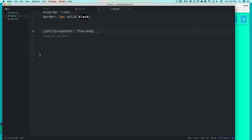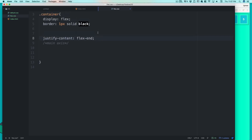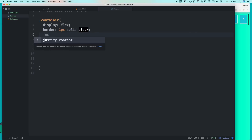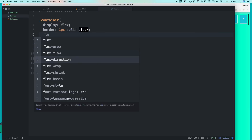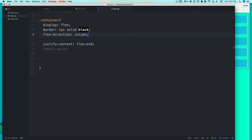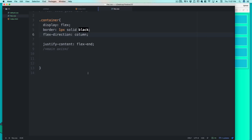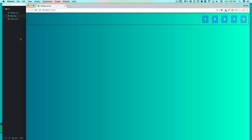On the web, the main axis is left-to-right (horizontal); on mobile, it's top-to-bottom. So rather than relying on defaults, always explicitly define your flex-direction and display: flex. It's always good advice to mention flex-direction so you're not caught off guard, especially when switching between web and mobile.